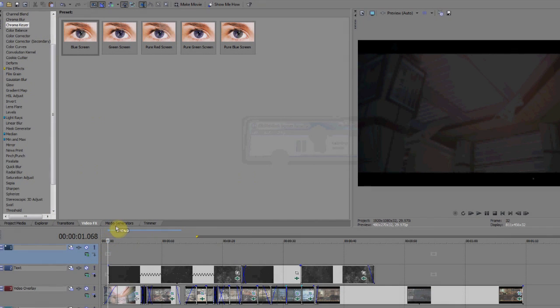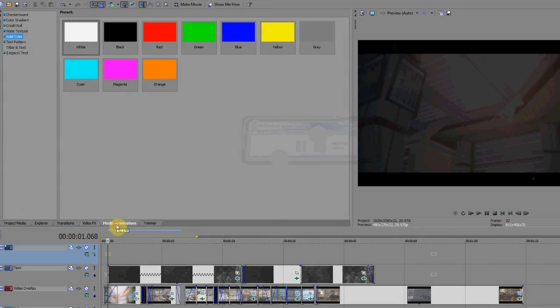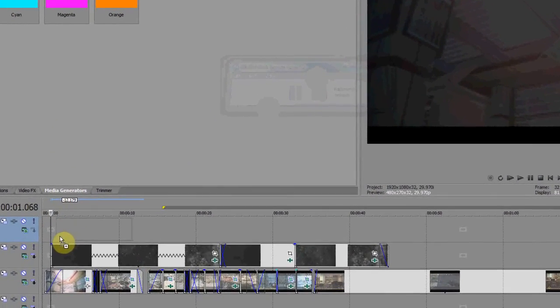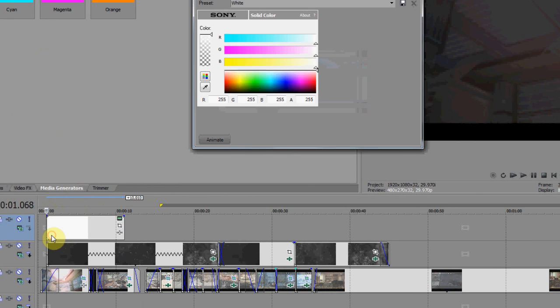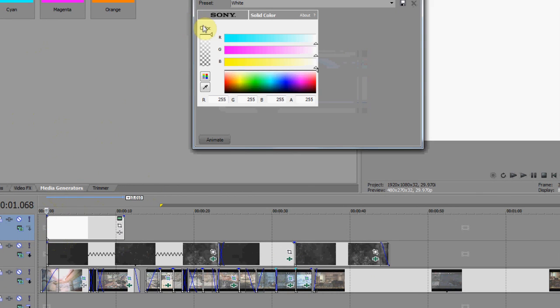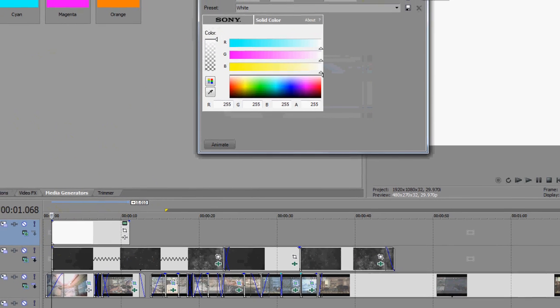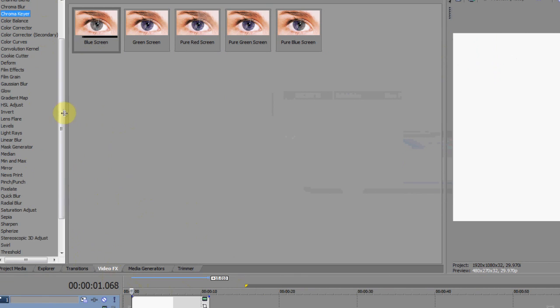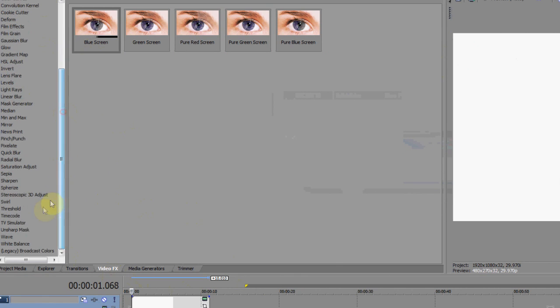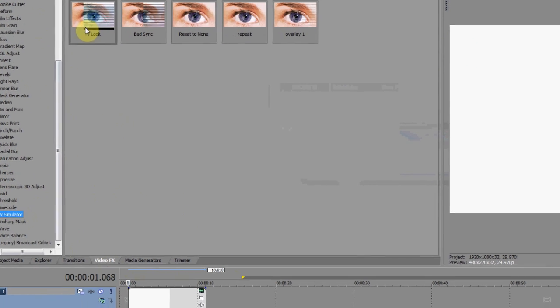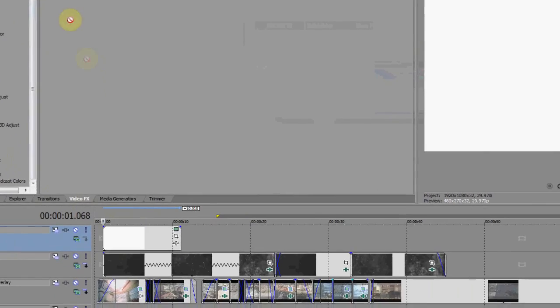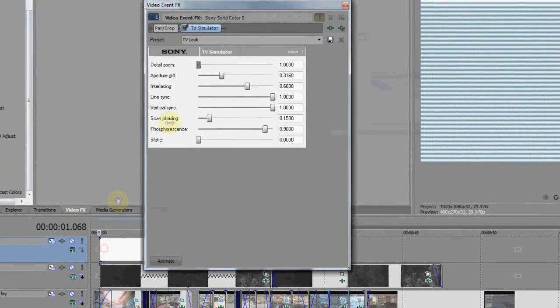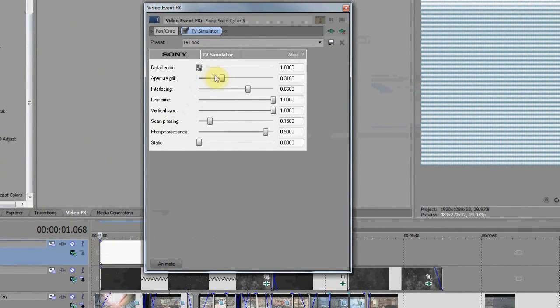So basically you want to go to media generator and get a good solid white thing, and then you want to get that and go to your effects tab and scroll down to TV simulator and put that on.